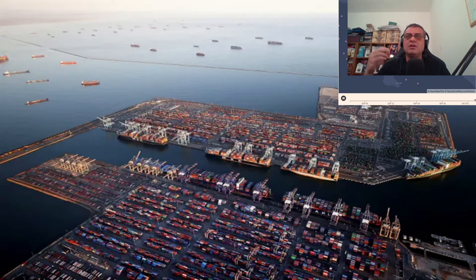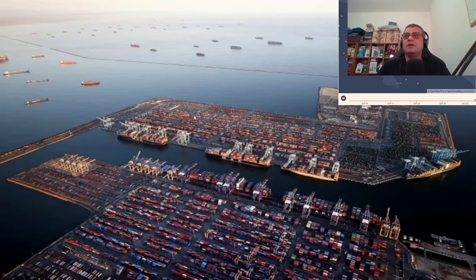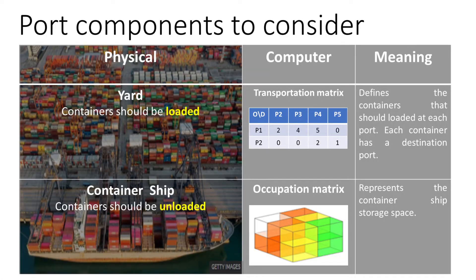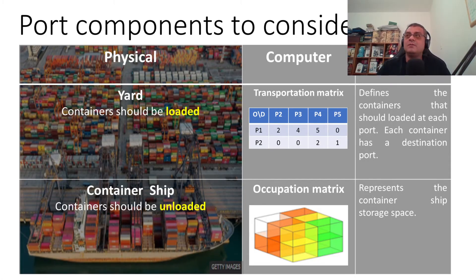We are trying to model some parts of this complex system. We are very interested in modeling operations in a container port. Here we have a screen showing many ships waiting to dock at the Los Angeles port.